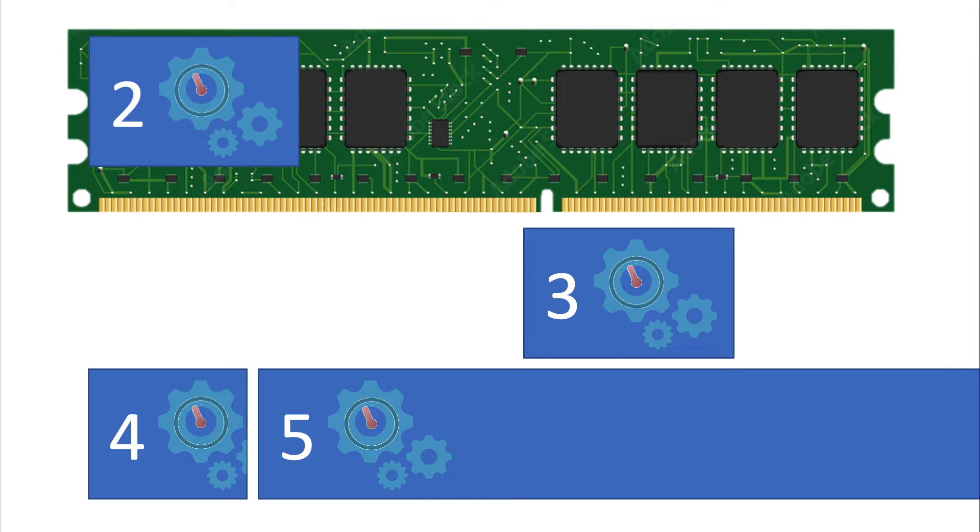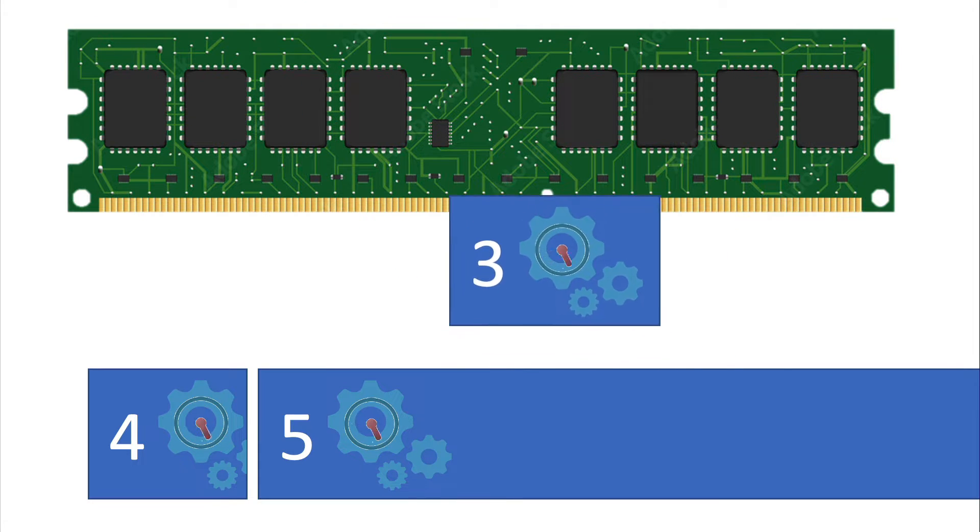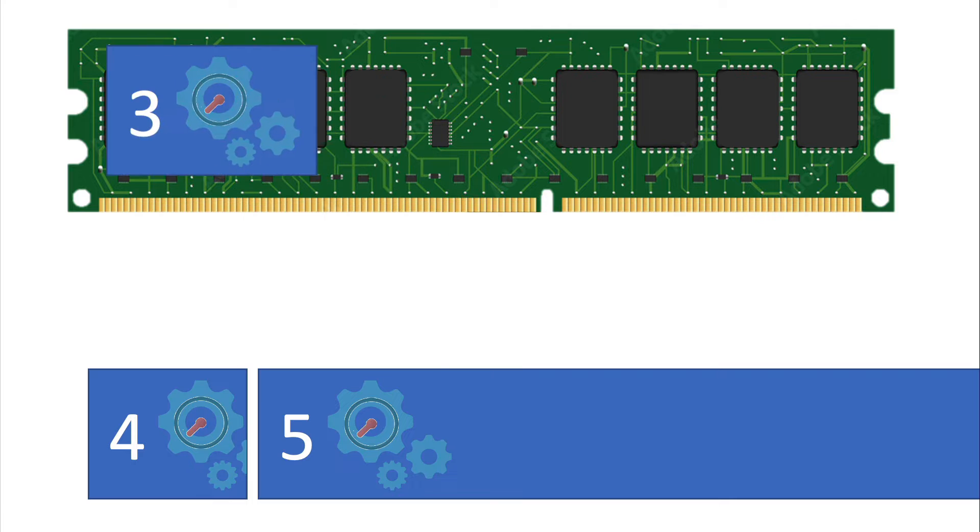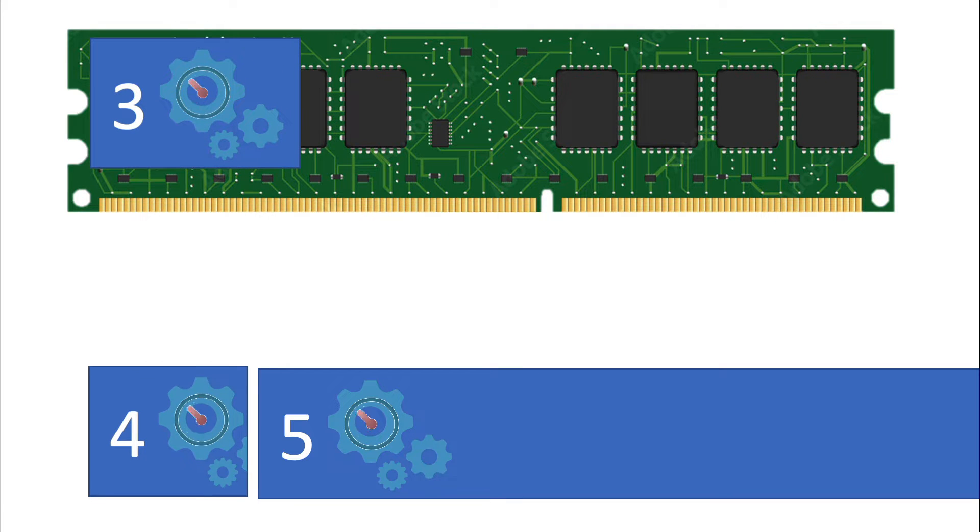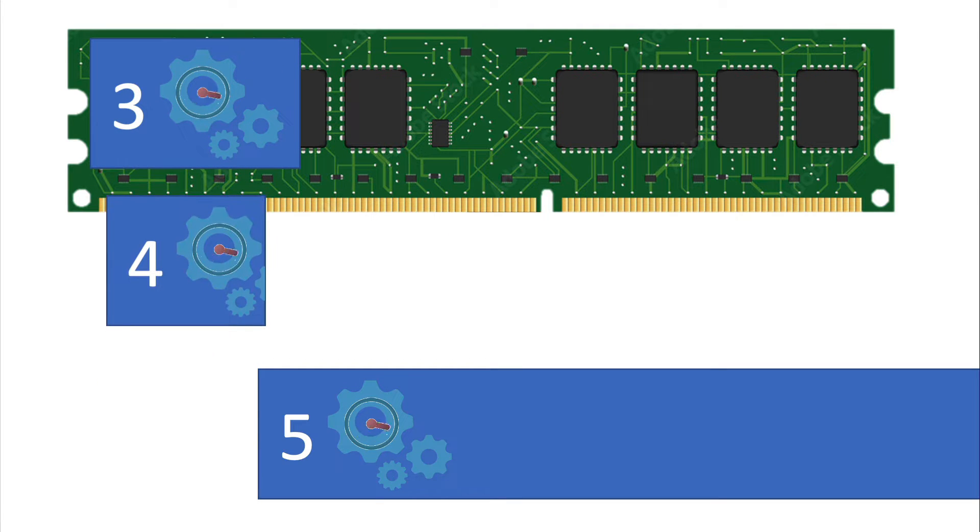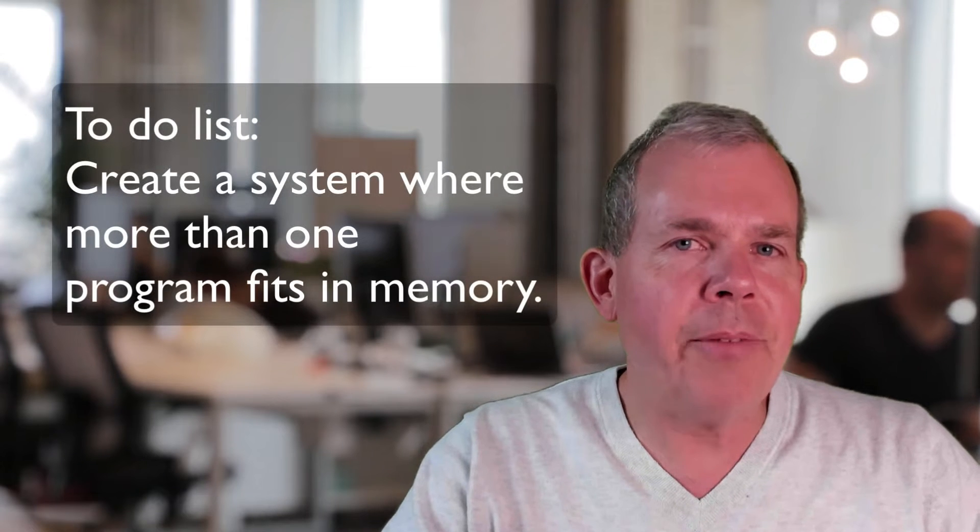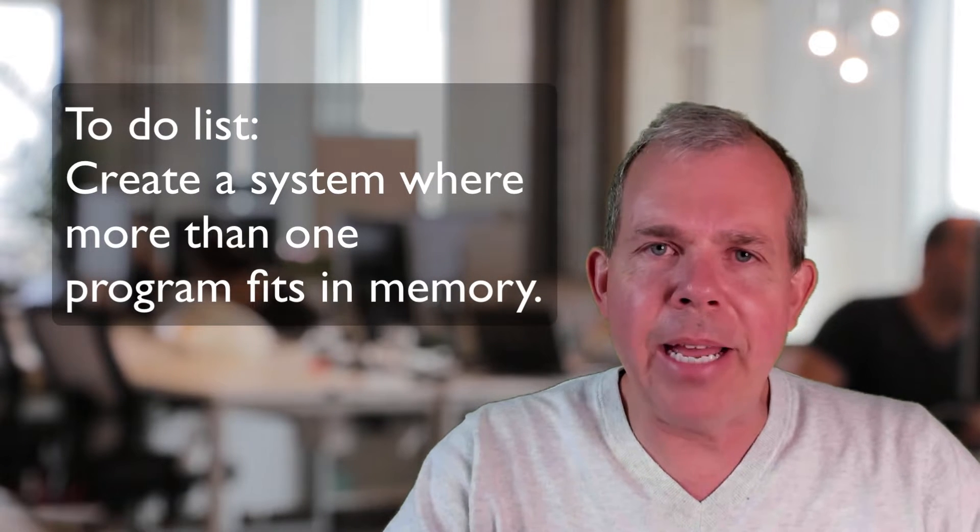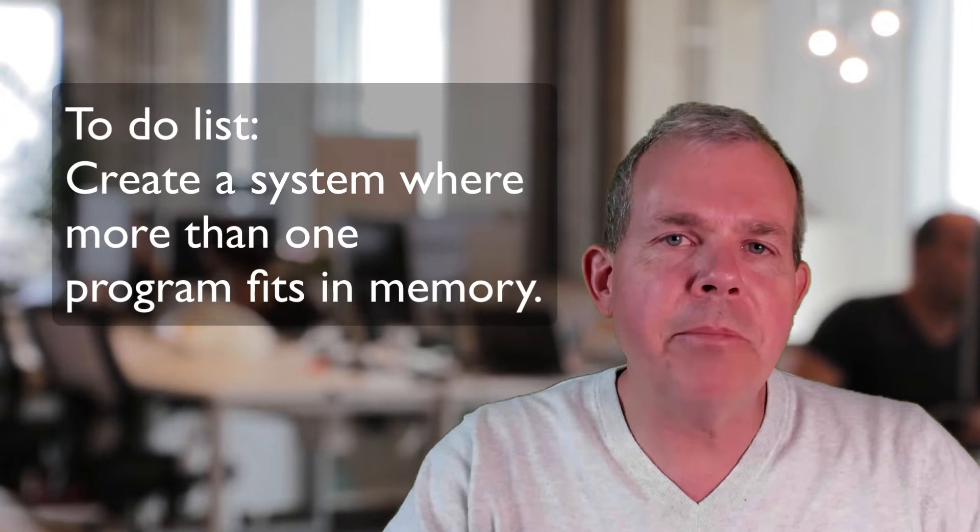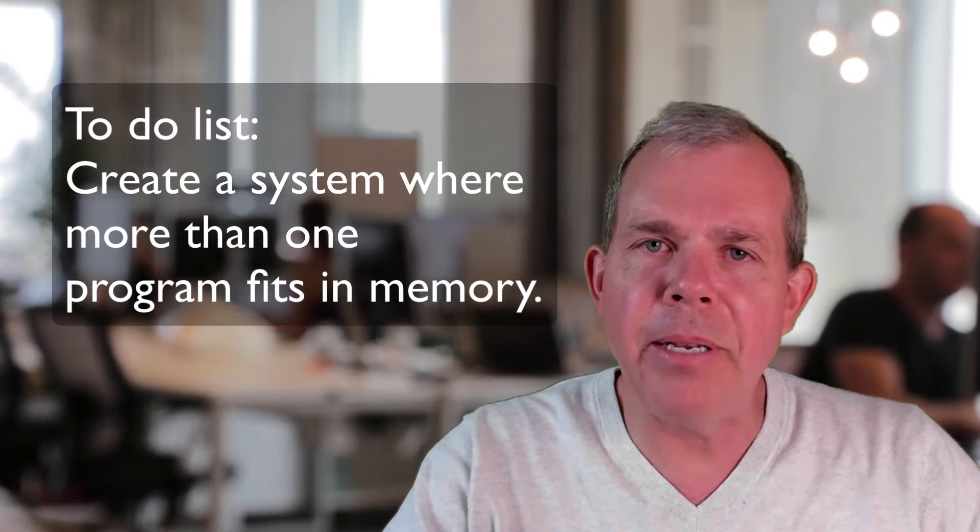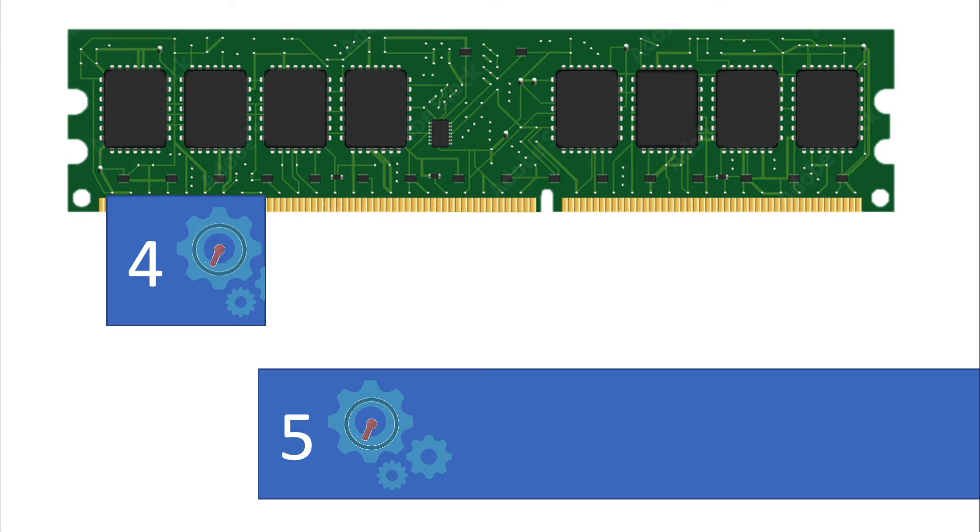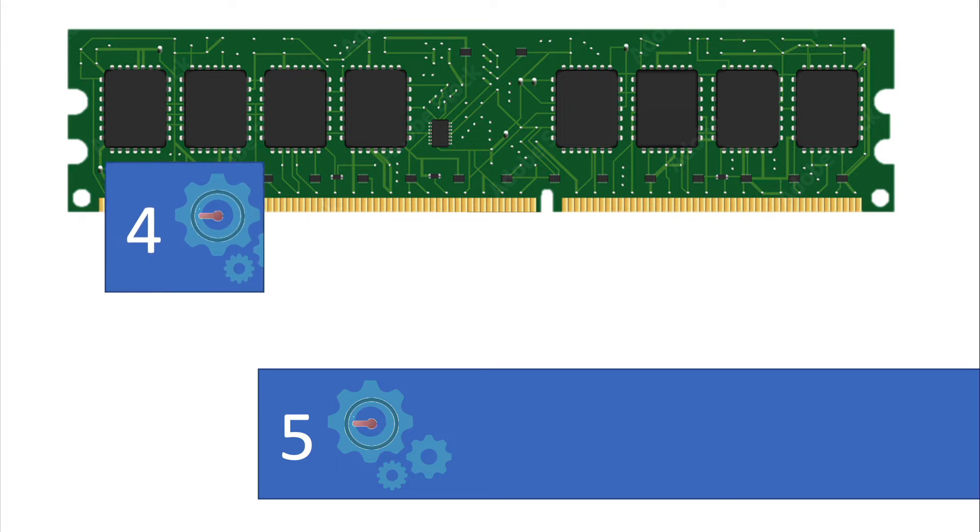And so you can see the pattern here that three can go in after two is done and four cannot go into the memory and do any processing while three is in action. So we need to have some kind of a dynamic system where we can put more than one computer program into memory because this is kind of a slow process.